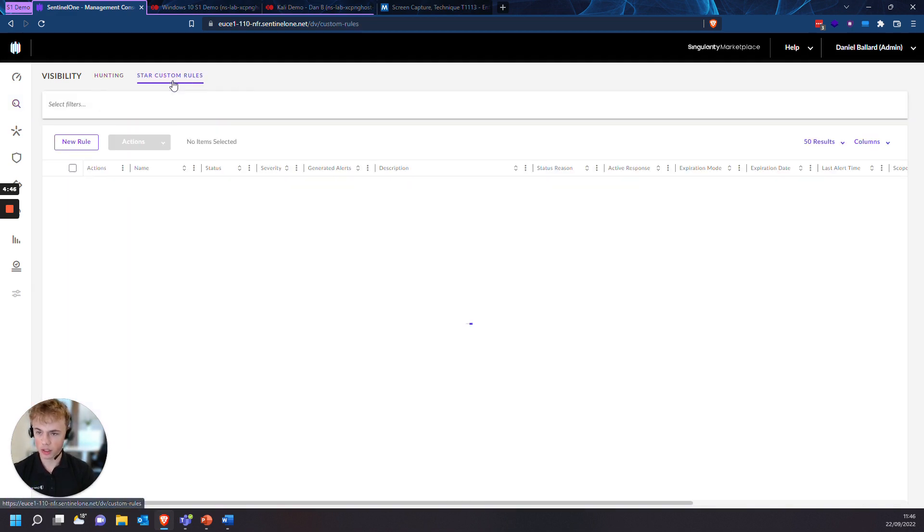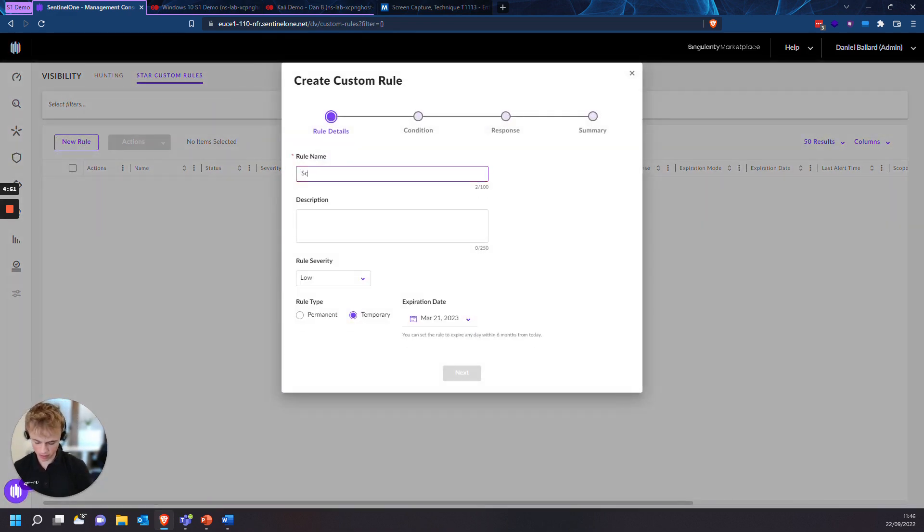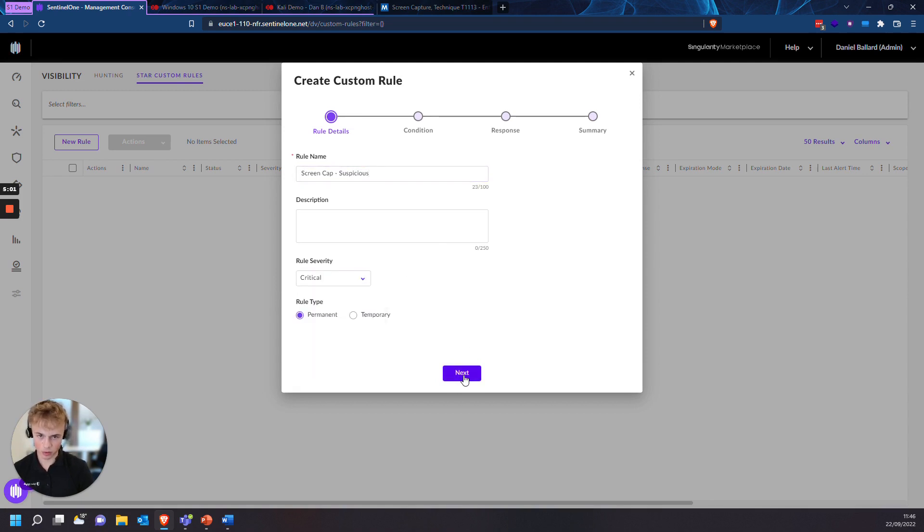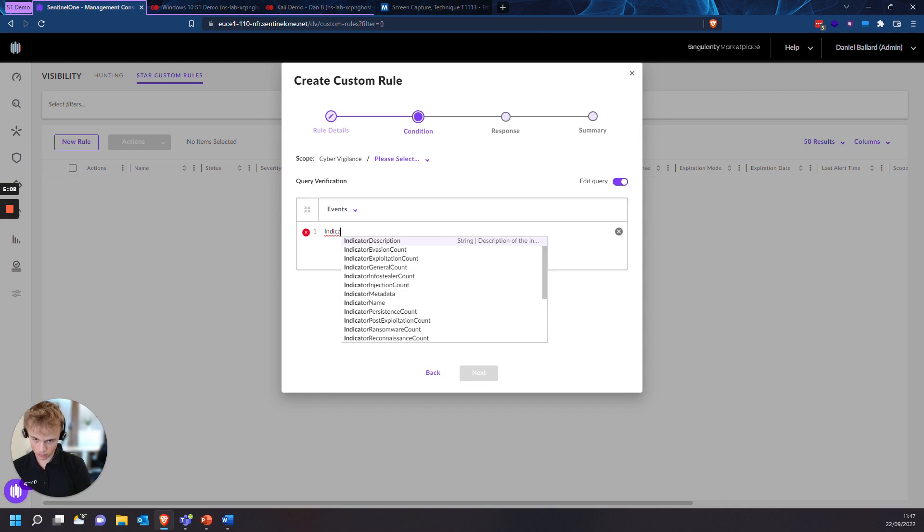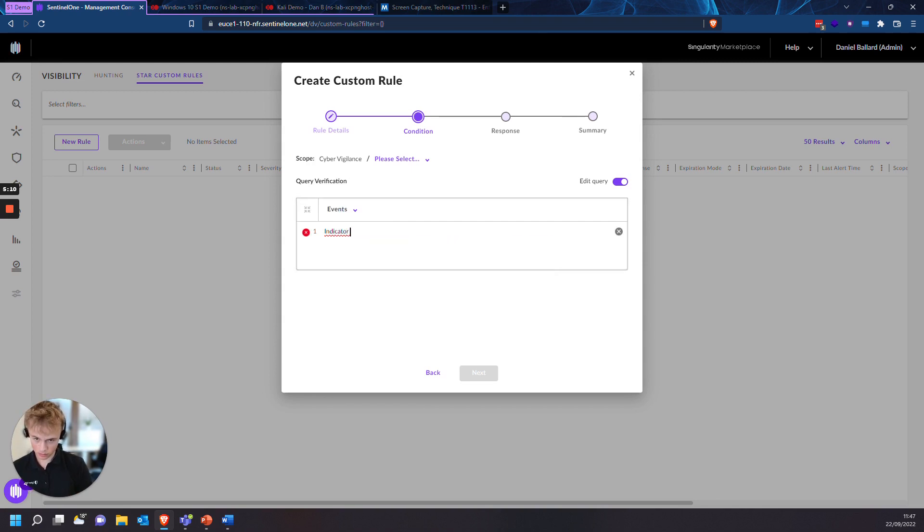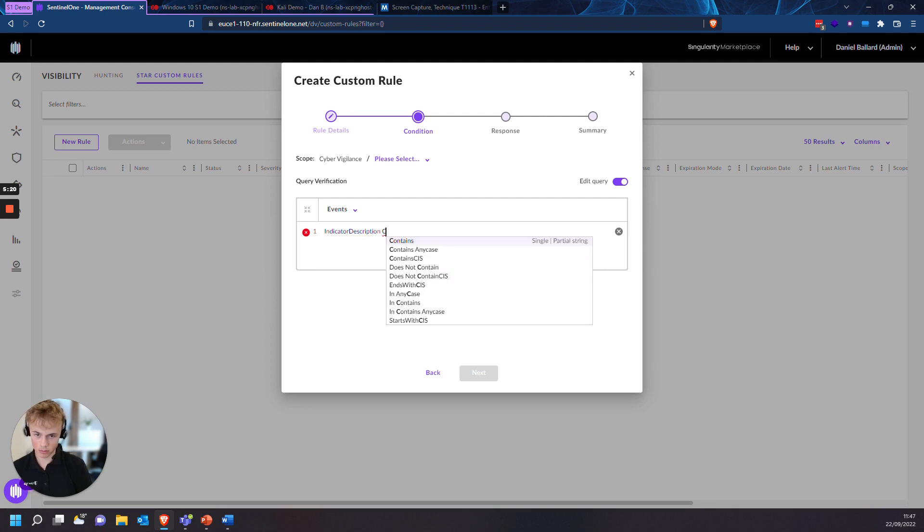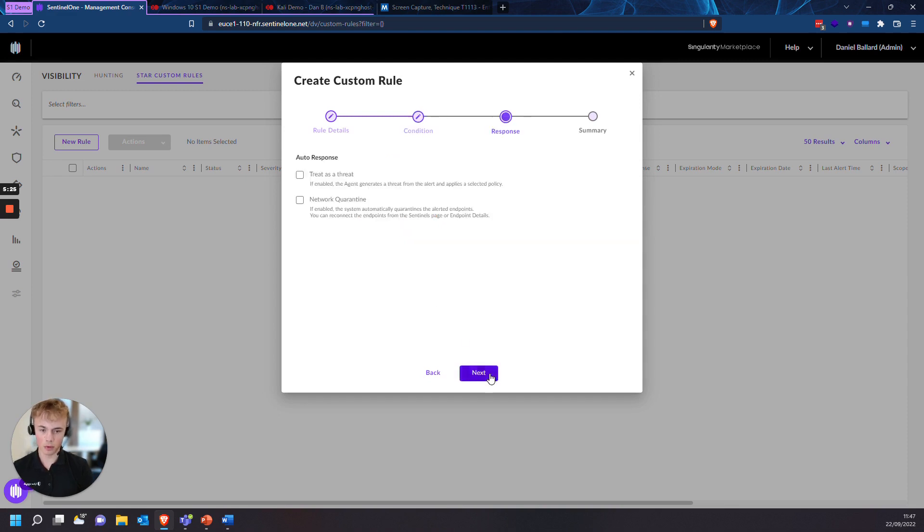So now we can see the indicators that are being triggered using the screen capture. We can head over to our STAR custom rules. Press add new rule, rule name. Let's mark this as screen cap suspicious. This is permanent rule severity. I'd recommend putting it on critical, much higher priority. And we'll do the same syntax as we did last time. And we'll go to next.